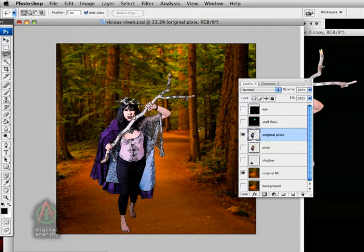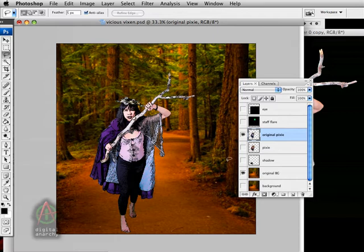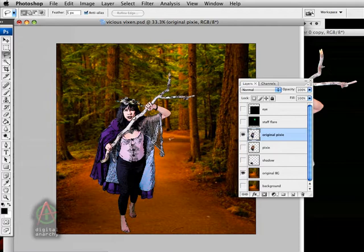That brings us to the background, which is our forest scene here. We have the pixie here guarding this path. In this case, I've used an image from iStockphoto. Of course, you can use an image from anywhere. But I find iStockphoto to be a great resource.